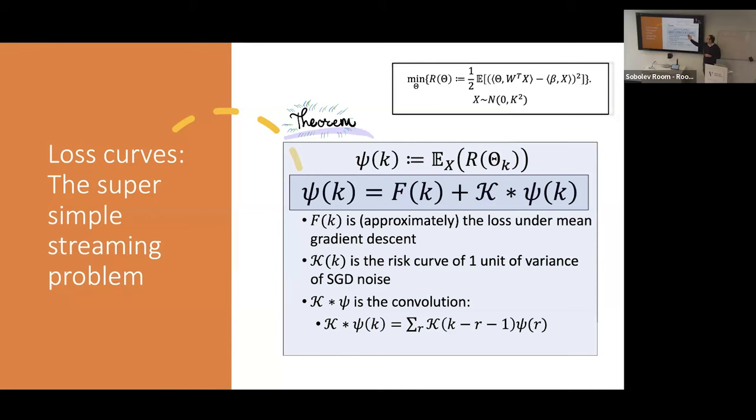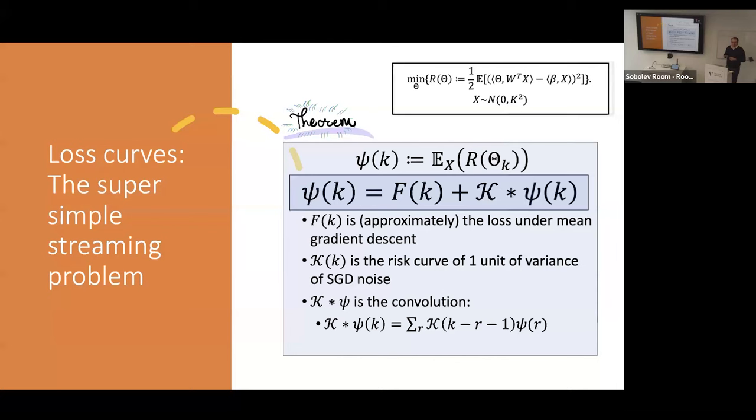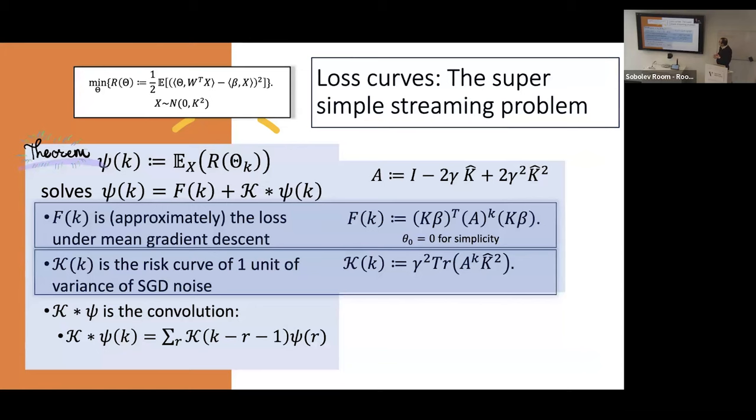K can be interpreted as the influence of SGD noise. If you took a very small step size, this term would shrink and you'd only be looking at F. So K is the noise contribution. F by itself is some kind of loss under gradient descent — not quite exactly gradient descent loss, but basically. If you want an equality there's some extra bit of Gaussian noise added in, but it's basically irrelevant. There's a formula: you form a matrix A out of K-hat, which is the covariance matrix of the data you observe — it has a W inside it — and gamma is the step size. This is with zero initialization.